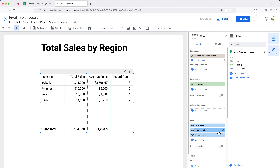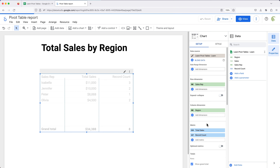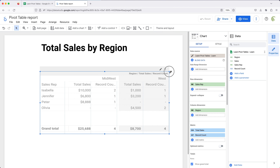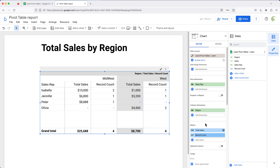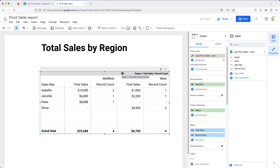Now I'll remove the average and add region back to the dimension. You can see what happens because we have more than one metric — it takes region Midwest and breaks it down to sales and record count, and then the same for the next region, and so on.